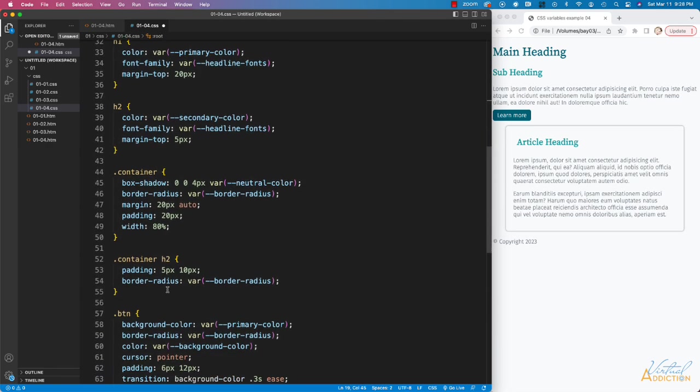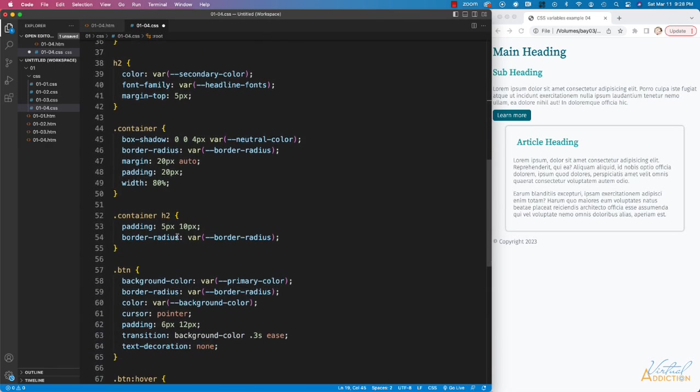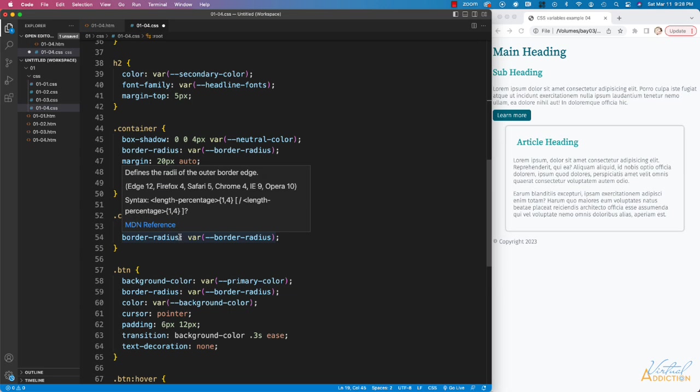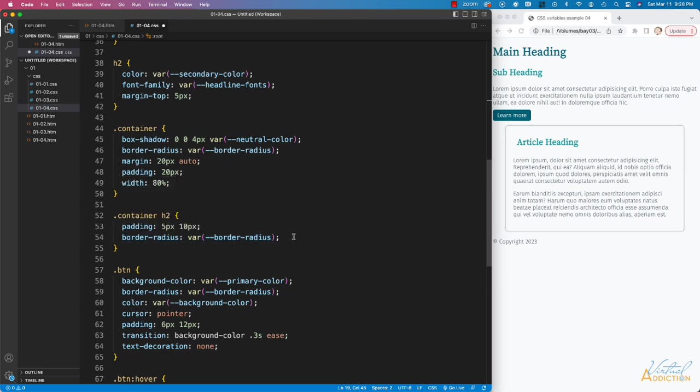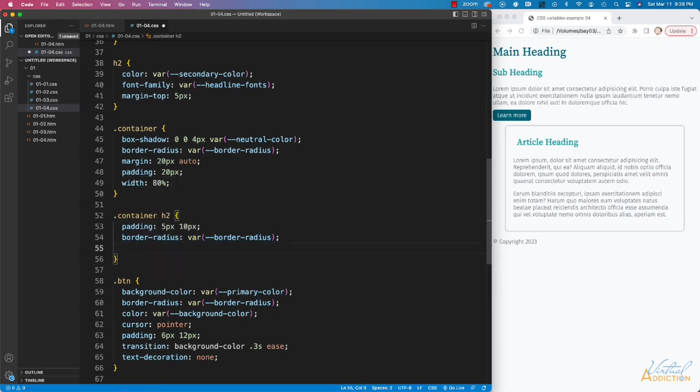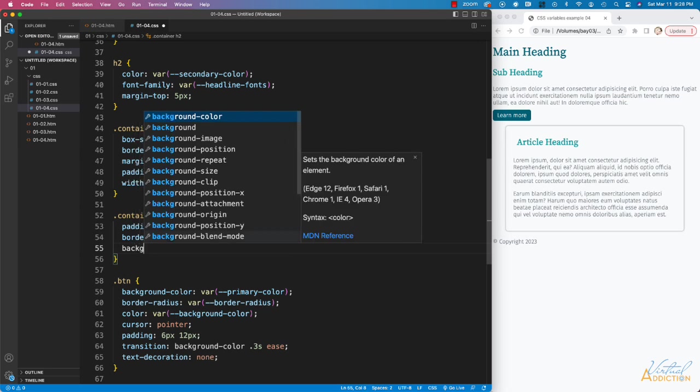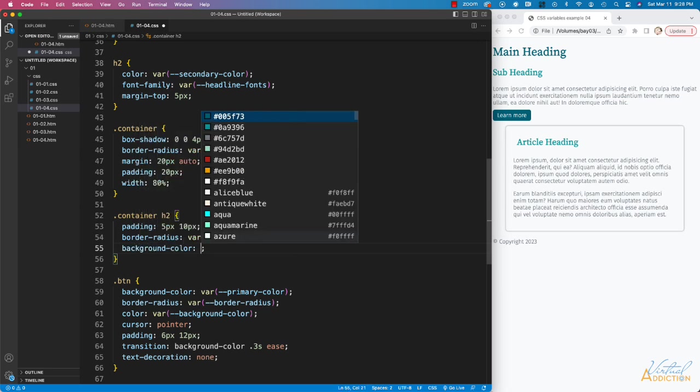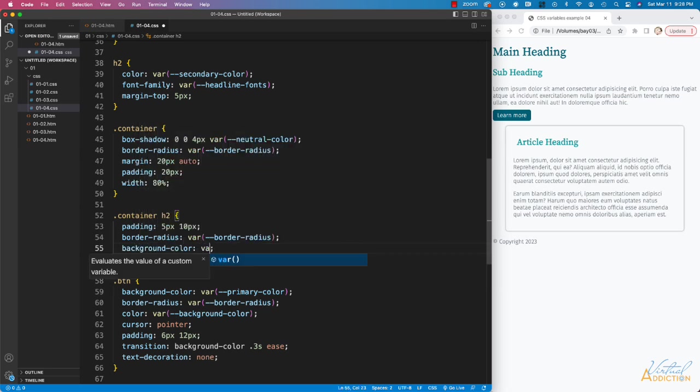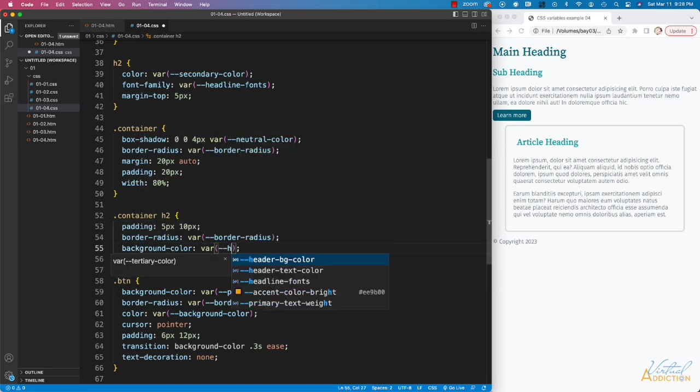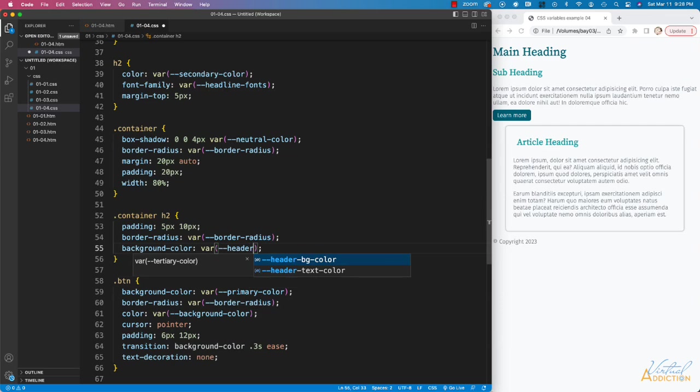I'll come down to my container h2, and what I'm going to do to start off with is I'm going to begin by creating a background color. We're going to set this to a value of variable, and we'll be using our header bgColor.